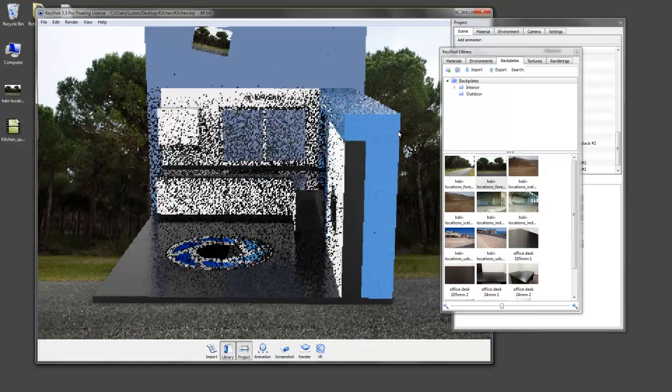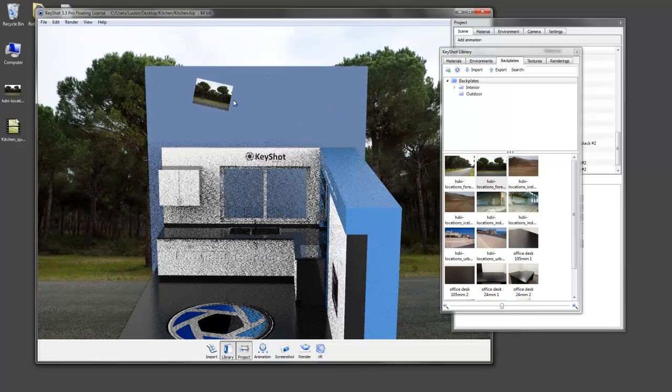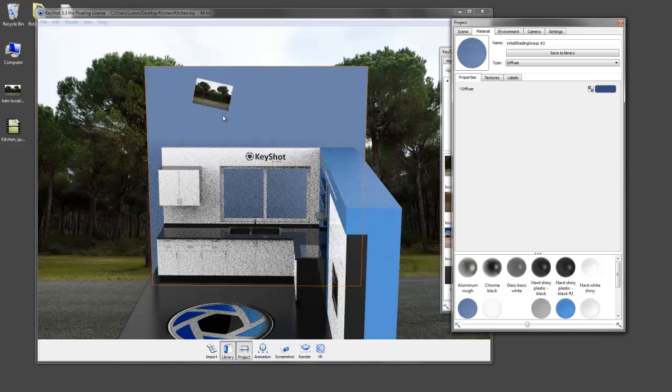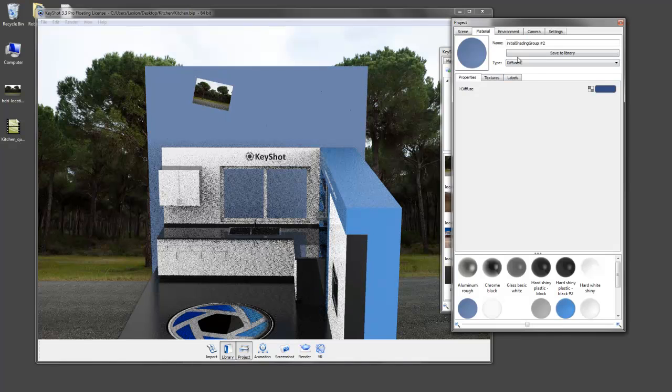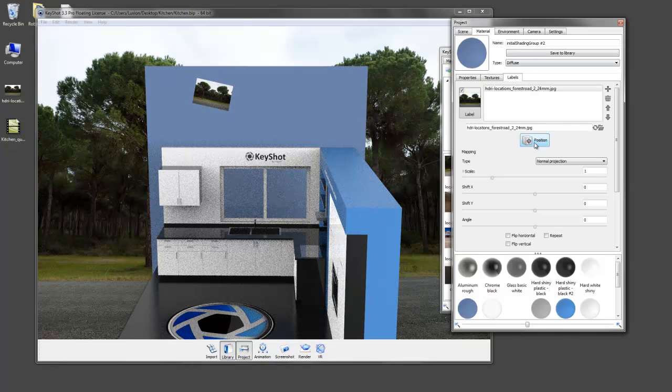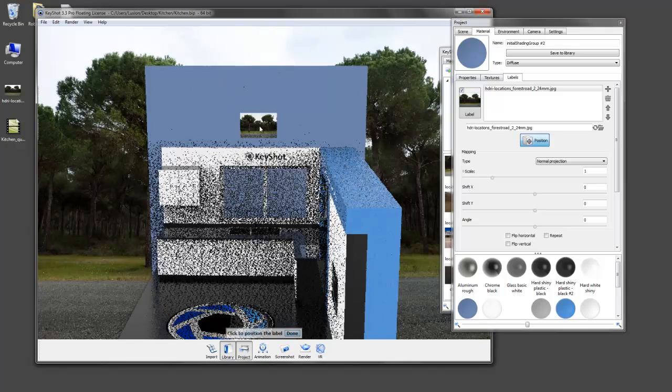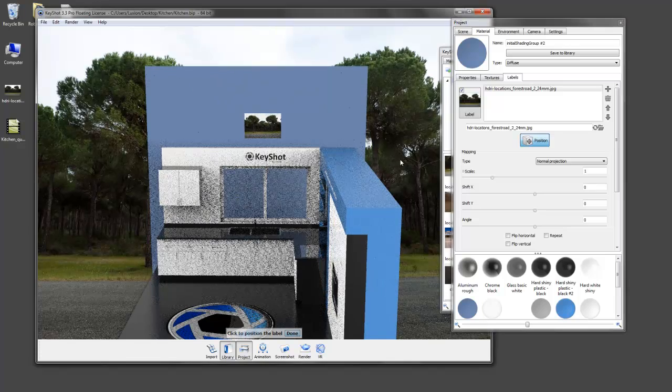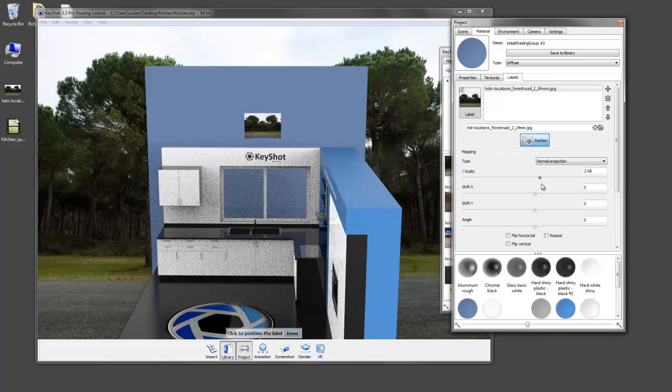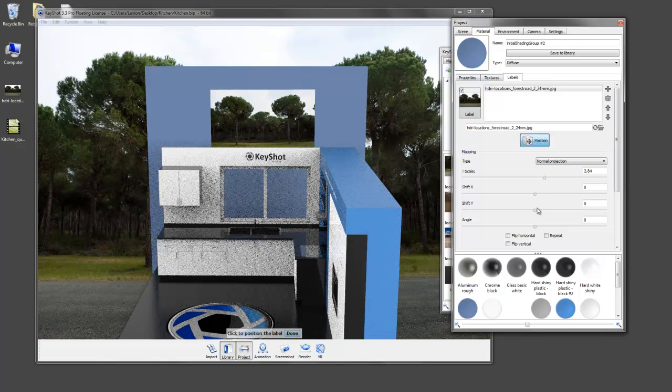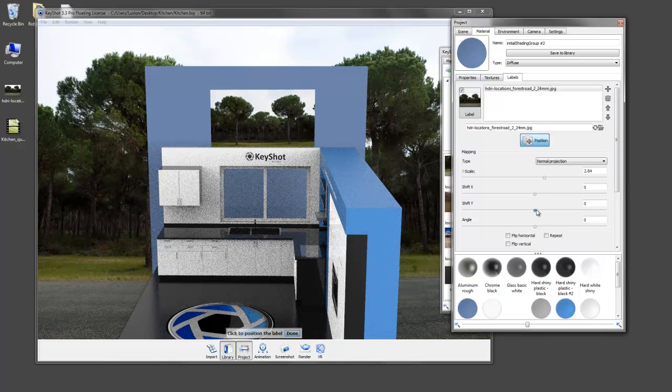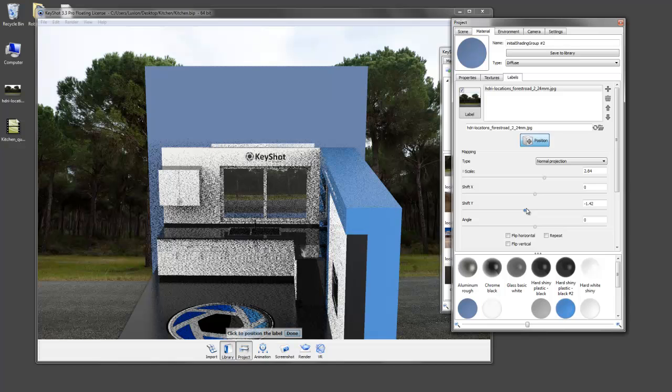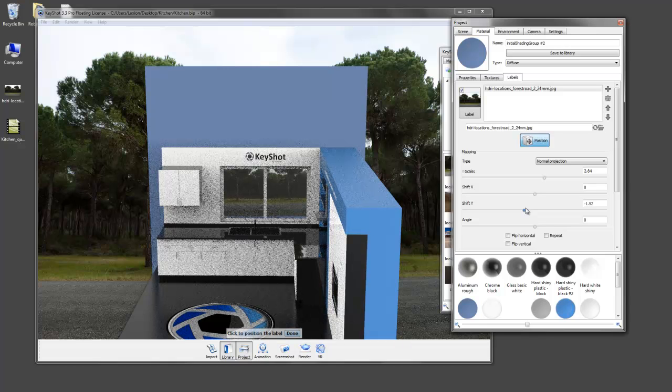So then if we are square and we go to position this label by going to our labels tab and clicking the position button, we'll now see it straight. So we're going to increase the scale and lower this down so it's lined up behind the window there.